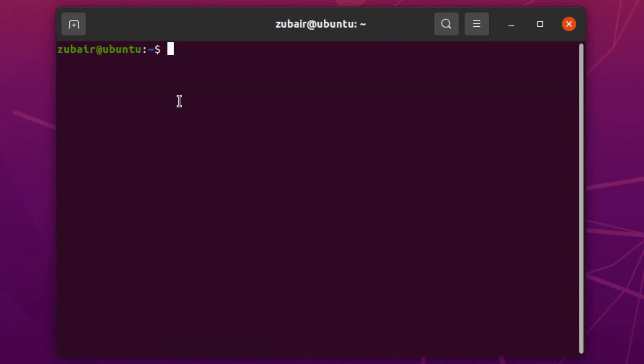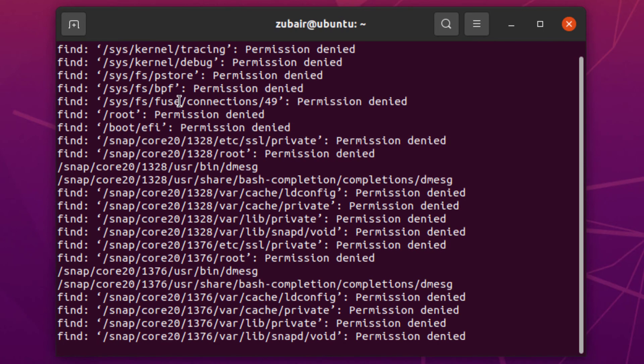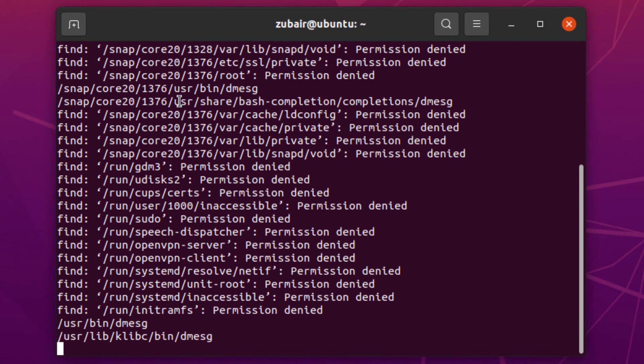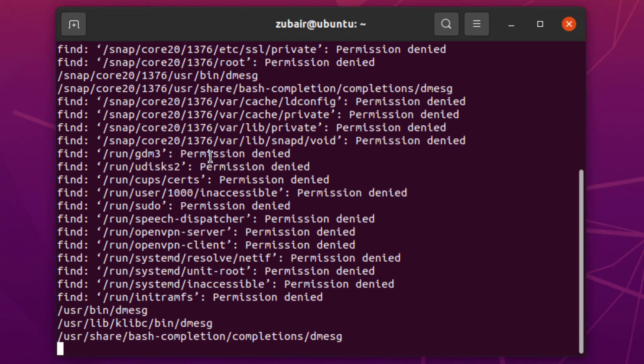Now let's use the find command in one more way. I'll write find, then the current directory, then -name flag. I'll hit enter and these are all the files that are available in my current directory.